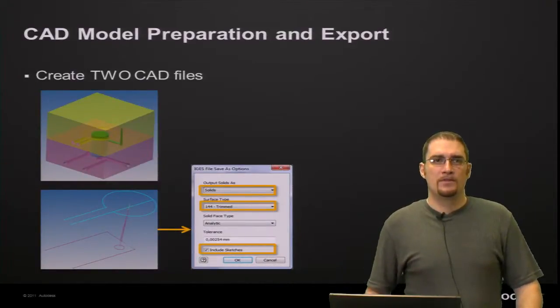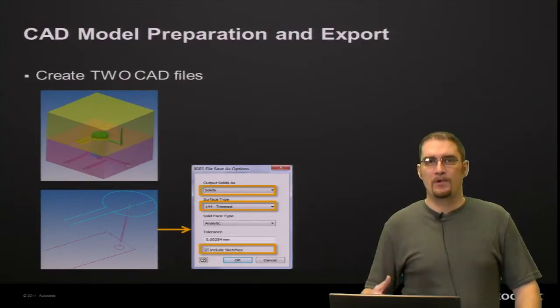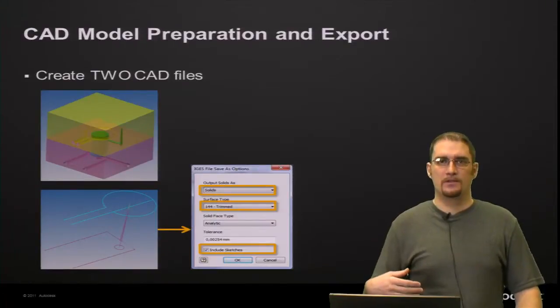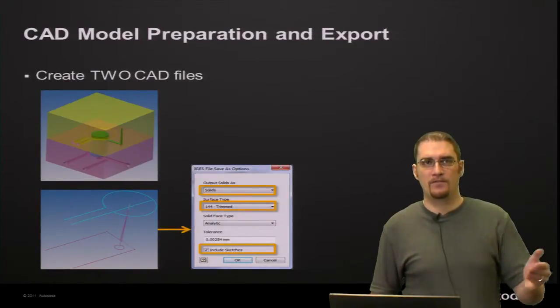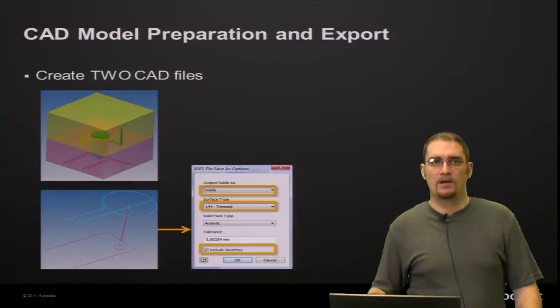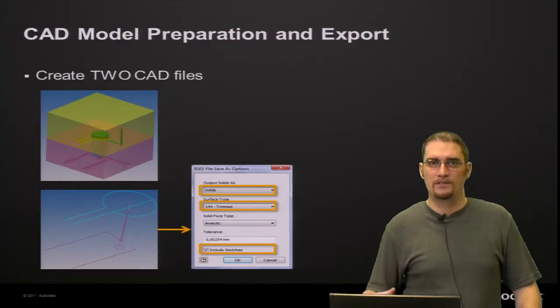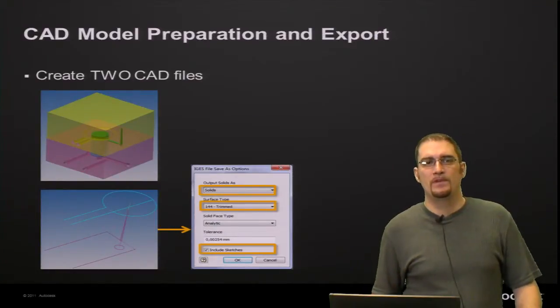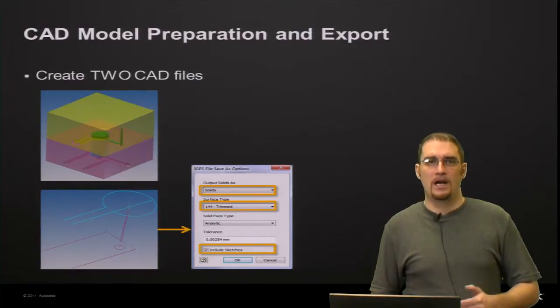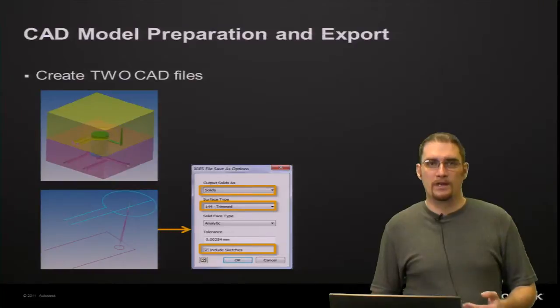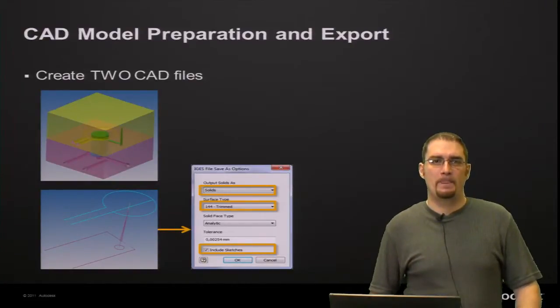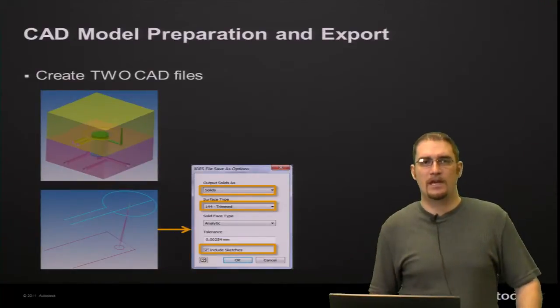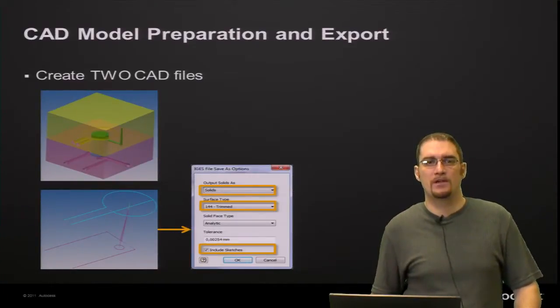So at this point, what we've been working to in our preparation is we should have two CAD files. The first one is going to be our mold block, our part, any inserts, basically the solids that we want to export. The second component or second file that we would need would be our IGES curves representing our cooling lines here. So you'll want to create your second part or your second CAD file as an IGES export using these options here.